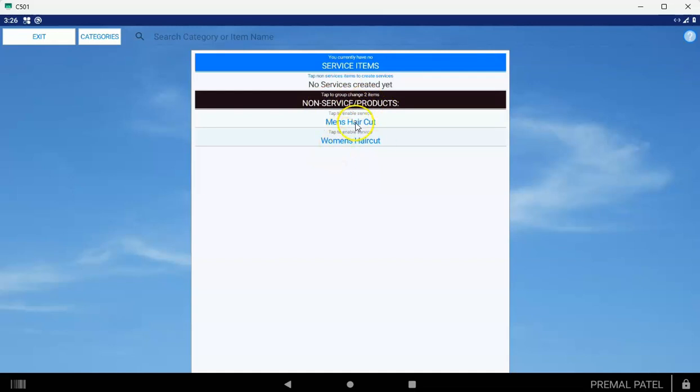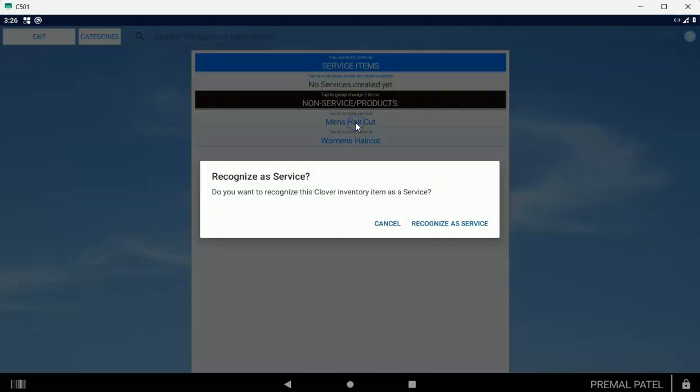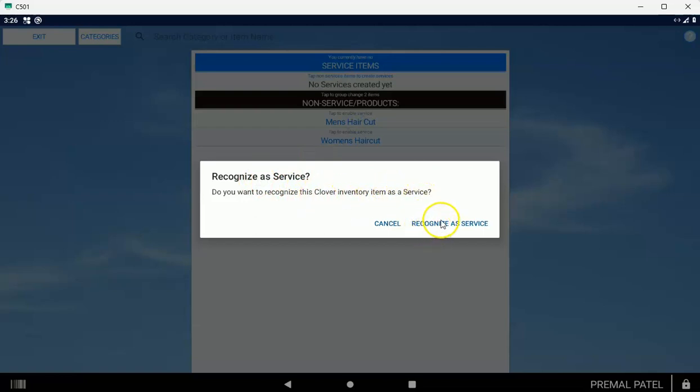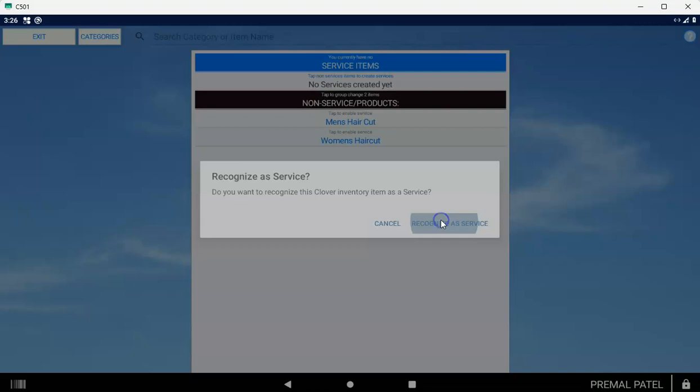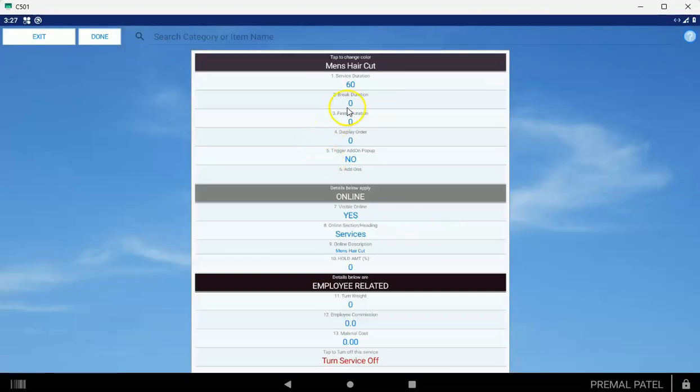So what you want to do is tap on one of the services. When you tap on it, it's going to ask you, do you want to recognize this Clover inventory item as a service? You can do Recognize as Service. Then it's going to ask you all the details about that service.